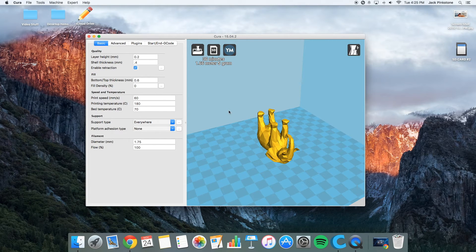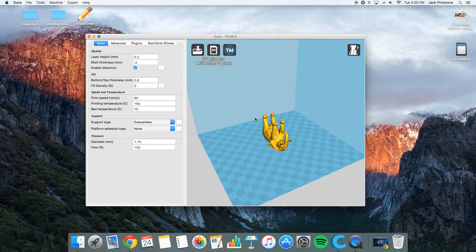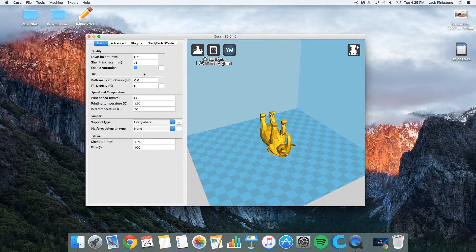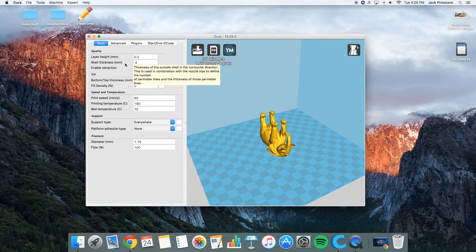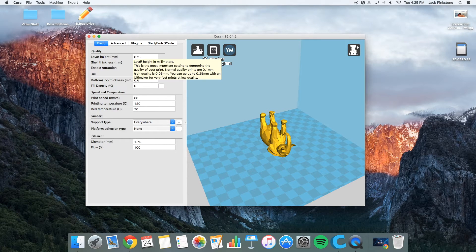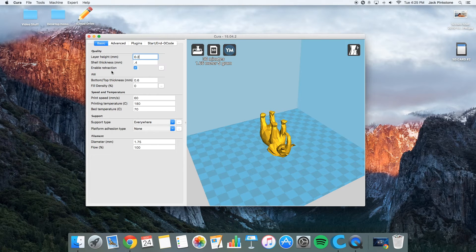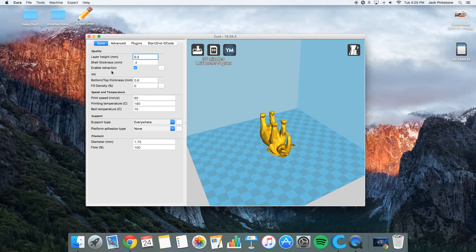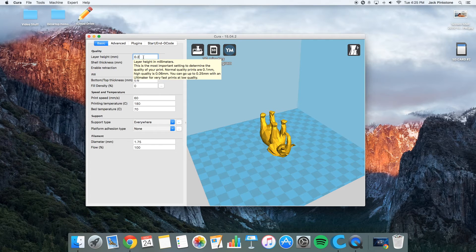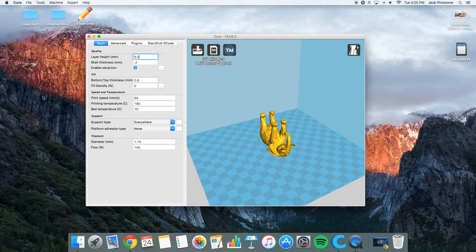So I can go back to normal. And so I'm going to show you some of my settings that I use. So on things that I want to print quickly, I usually use 0.2. But if it's something small that I want to look good, I print it at 0.1.